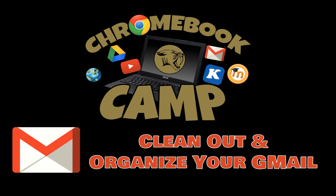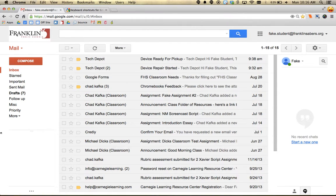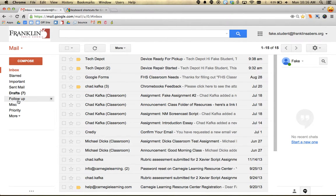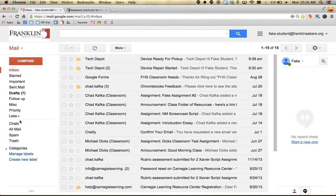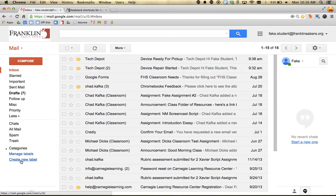Welcome to this Chromebook Camp screencast where I'm going to go over cleaning out and organizing your Gmail. Here I am in Gmail. On the left side, if you go down under More, you'll see there's a choice to create a new label.